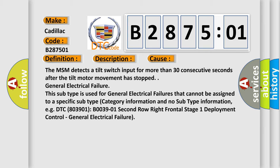General electrical failure. This subtype is used for general electrical failures that cannot be assigned to a specific subtype category information and no subtype information.